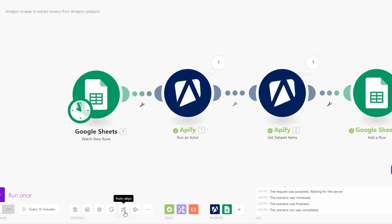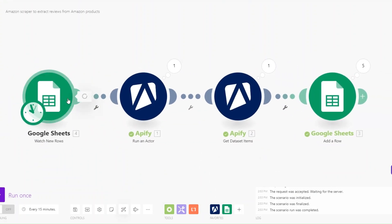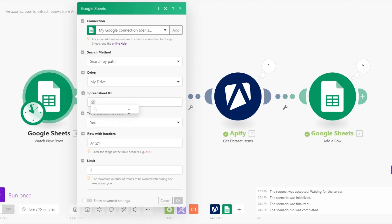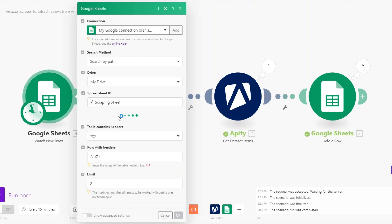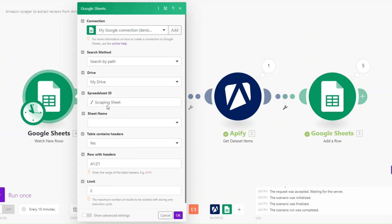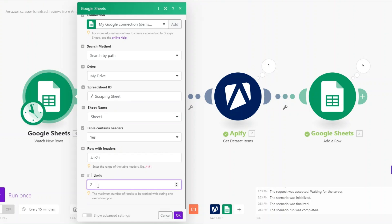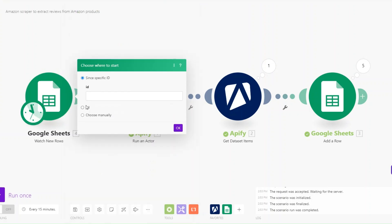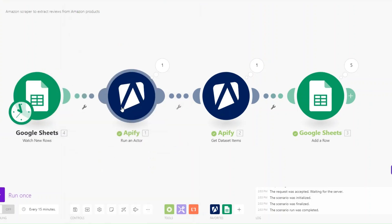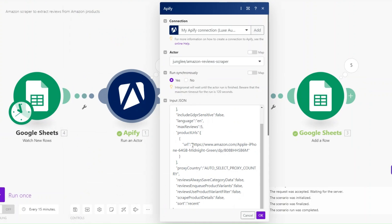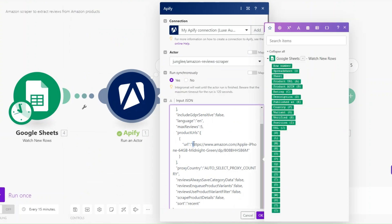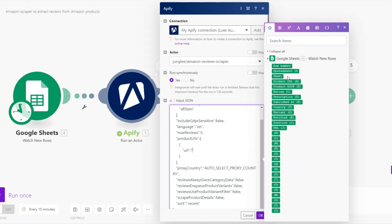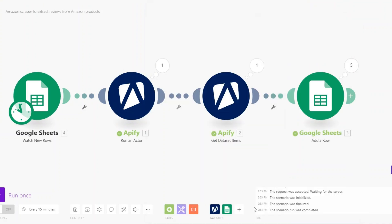For the trigger I'll search for the spreadsheet — Scraping Sheet — and the sheet name is Sheet1. For the limit I'll set it to one, since we're only scraping reviews of one product at a time, then click OK and select All. Now instead of adding the URL manually, we'll pull it from the Product URL column in the spreadsheet and click OK.